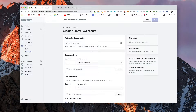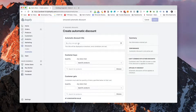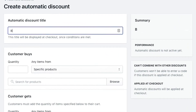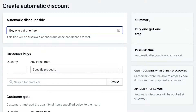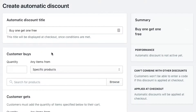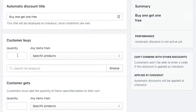The first thing we need to do is label the automatic discount code — this is what the customer sees when the code is automatically applied. So we're going to type 'Buy One, Get One Free.' Now we're going to set up the conditions. Under quantity, we want to say if the customer buys one, and we're going to select a specific product.